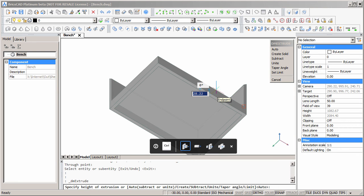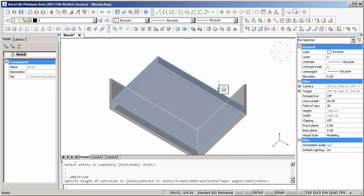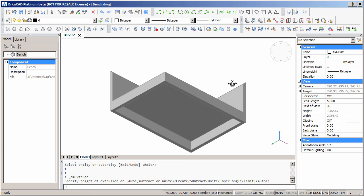I'll extrude it 10mm up into the model to cut away the base, but not the top surface of the workbench.